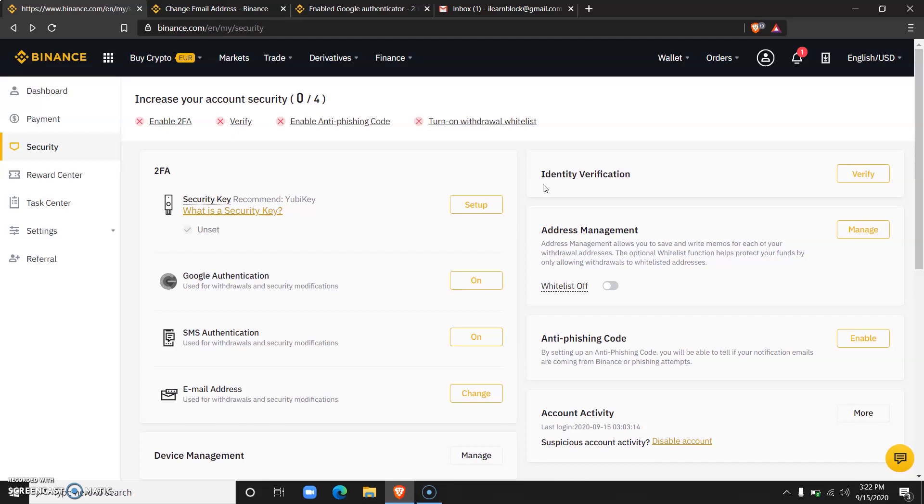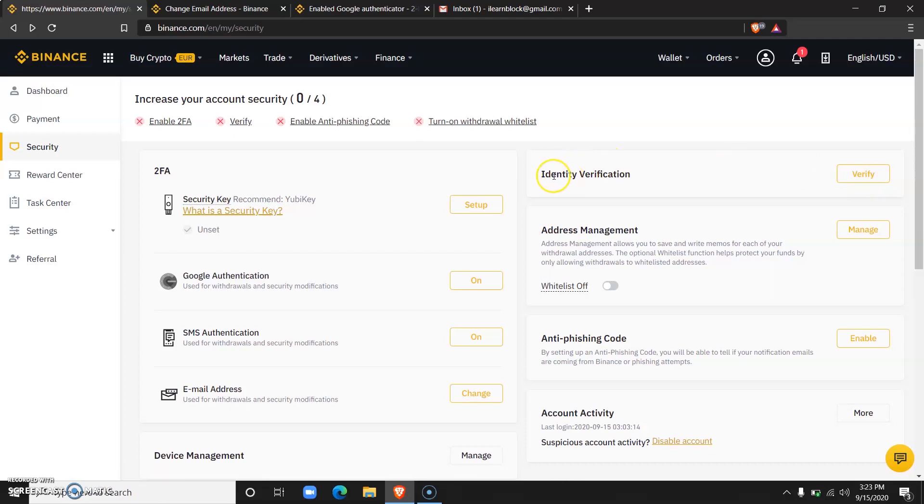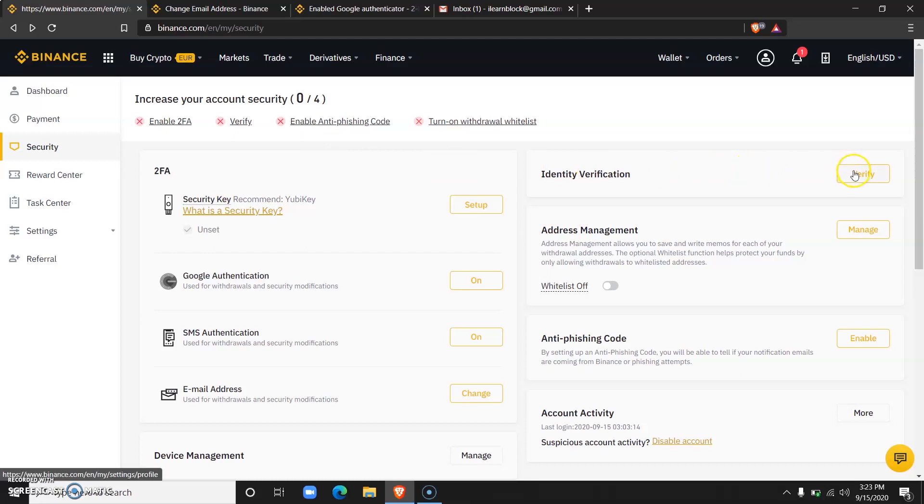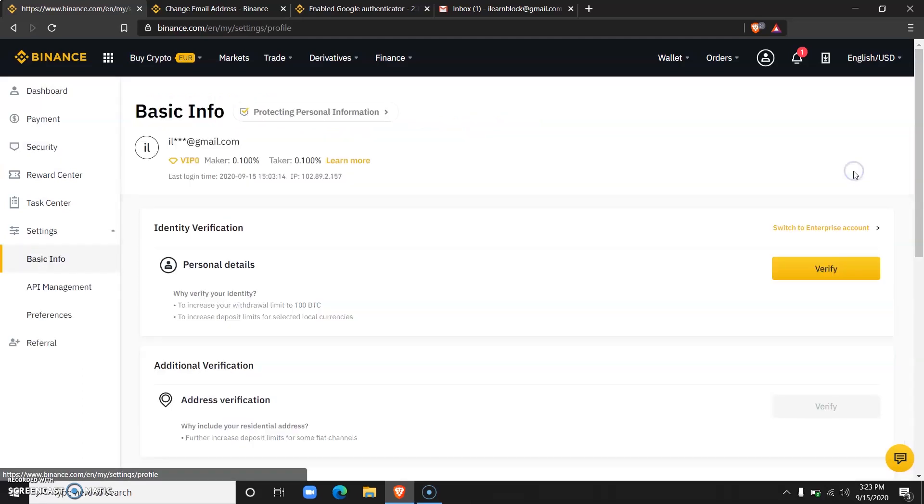So to verify your identity, you come over here to Identity Verification, which would be in the security section of your account, and click verify. The first thing you will do is to verify your personal details.